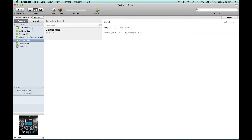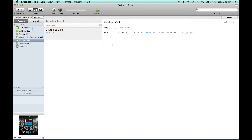Say we're doing Grandma's Chili. You can create a new note, title it as Grandma's Chili, and then type in the particular contents for Grandma's Chili within the body of the note.